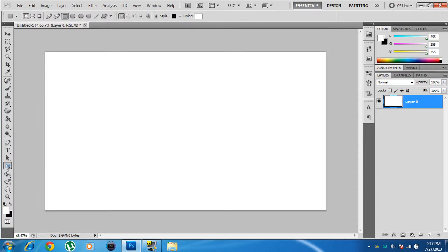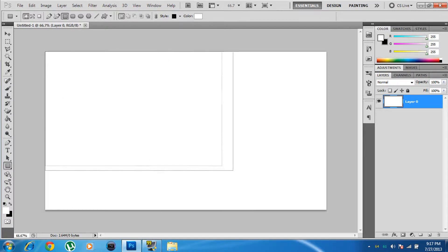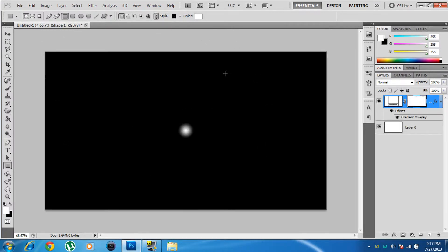Next, in the toolbar you need to go to the Rectangle Tool — it's probably just below the arrow tool. Use it to draw a rectangle or square around the white canvas area.